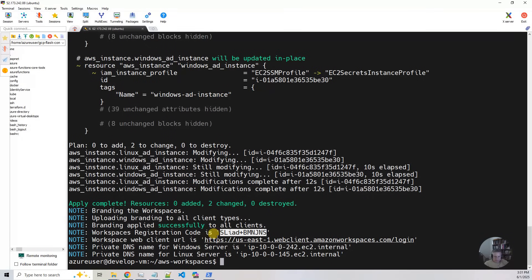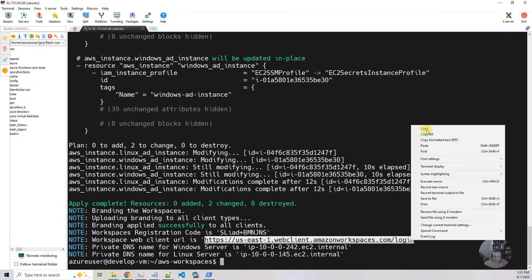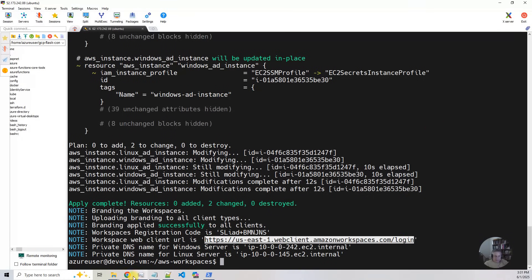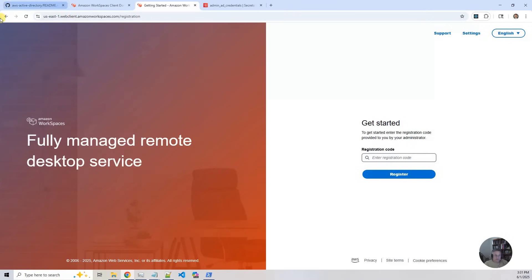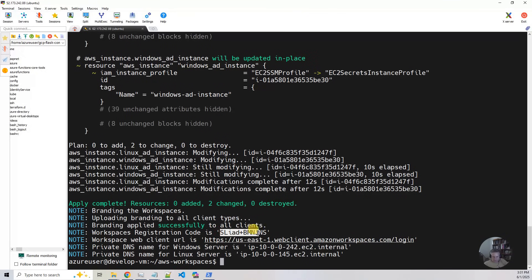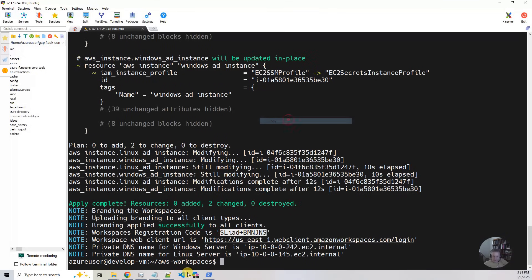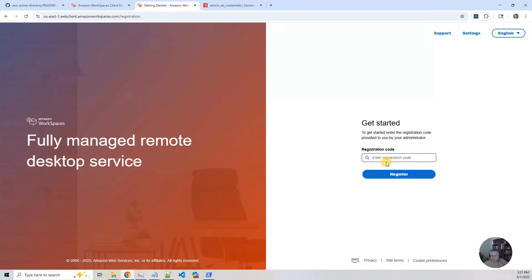So what I'm going to do is I am going to copy this guy right here. Copy. Bring up the browser. And there it is. Now I need to go back and get the registration code. The registration code is this guy right here. Copy that. Go back. Put it in there. Hit register.